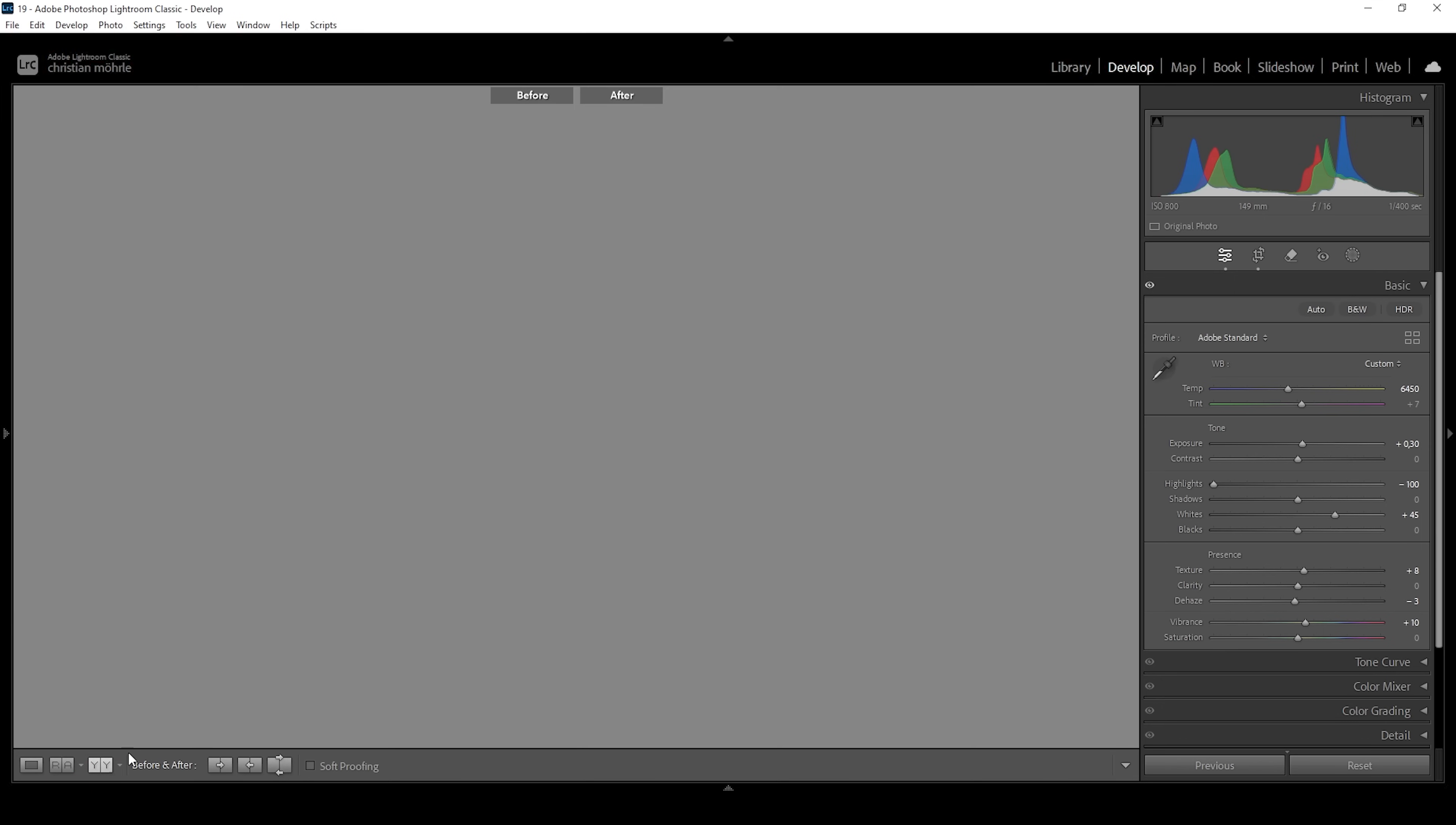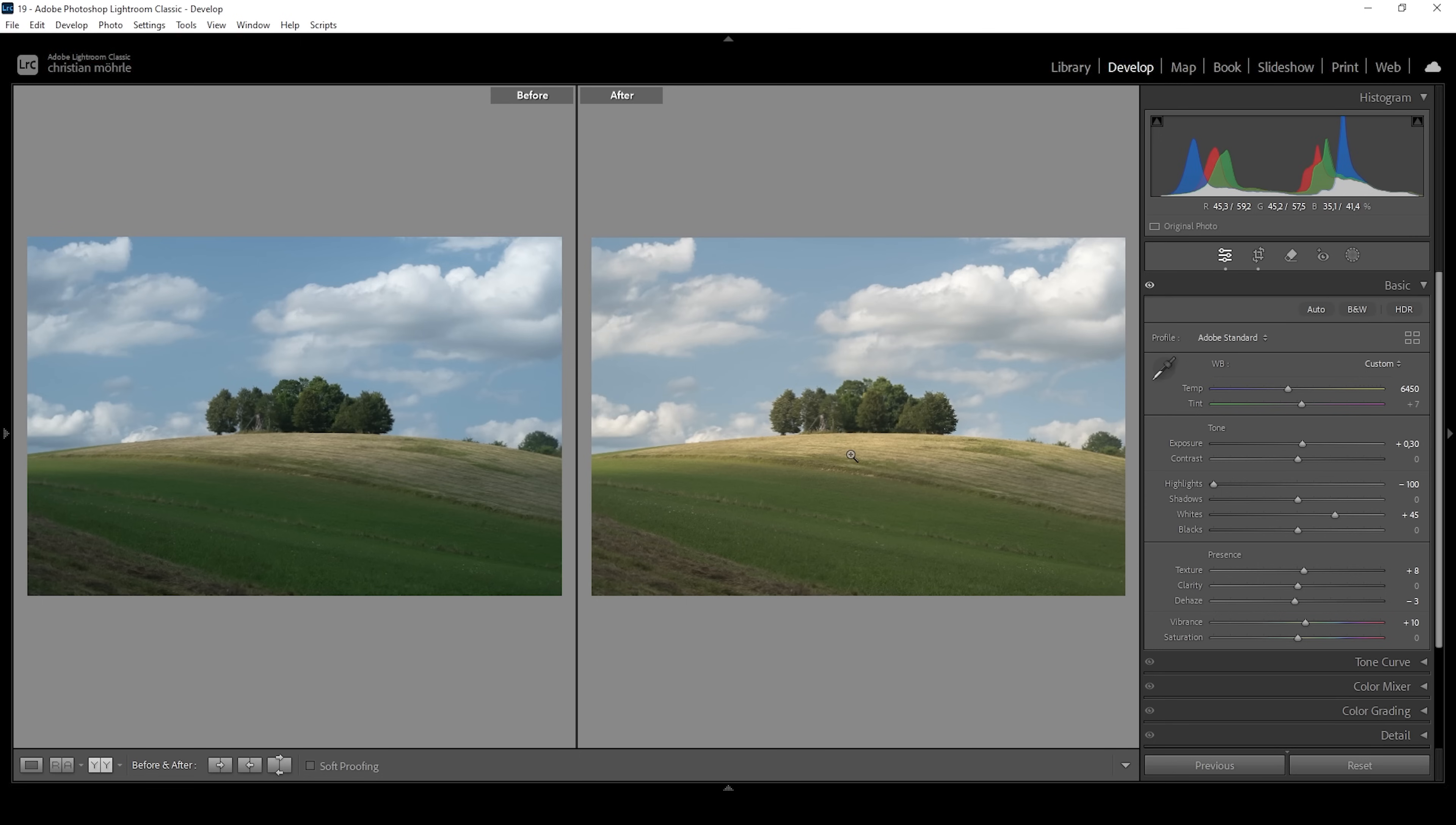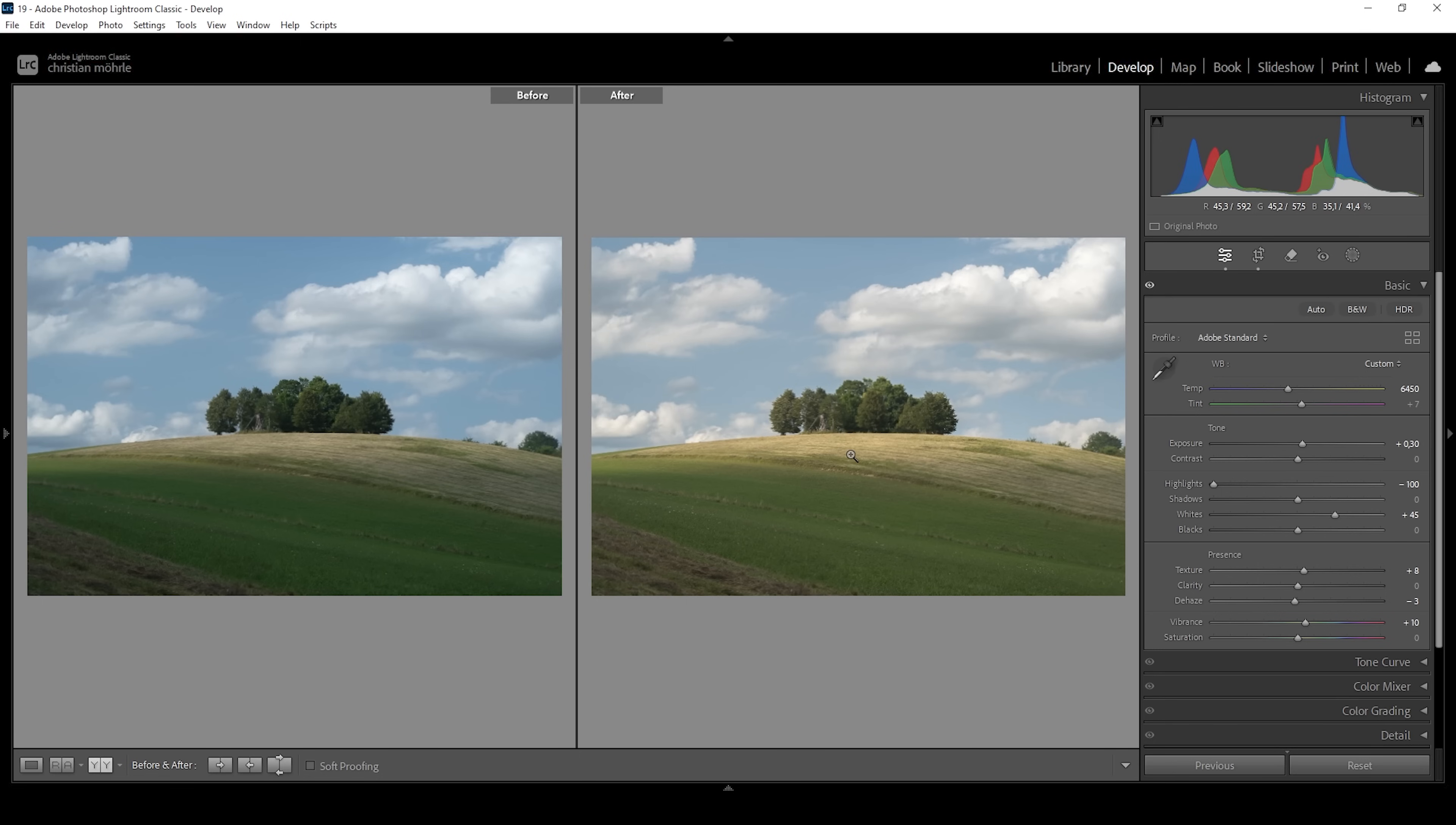We can take a look at before and after. You can see we have much less contrast than before, but that's exactly what we wanted because we want to have more control over the contrast ourselves. Another obvious thing is the adjusted white balance. It looks much warmer, which you can clearly see at that hilltop where the light is hitting the grass with that nice, beautiful golden hour light.